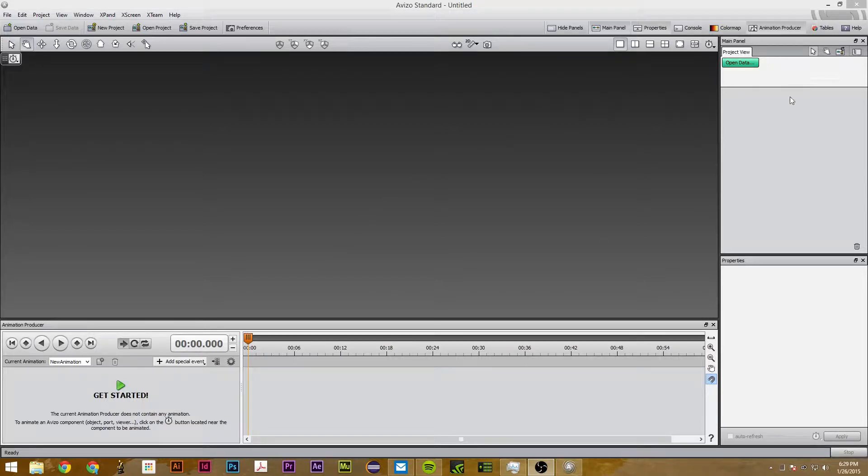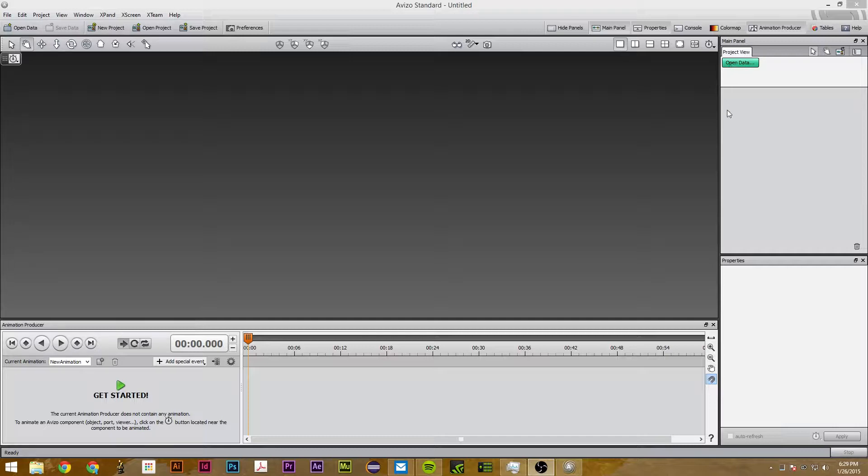Hi, my name is Sam and this is a Viso 8.1 tutorial on exporting volume renderings using Viso and Recap 360 by Autodesk.